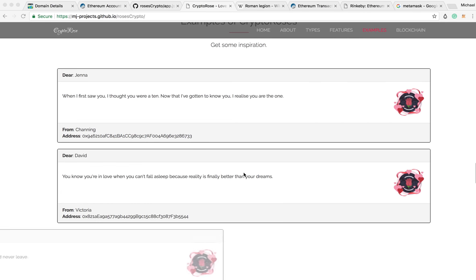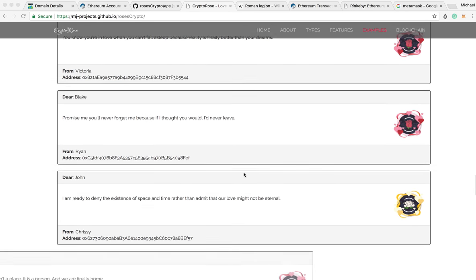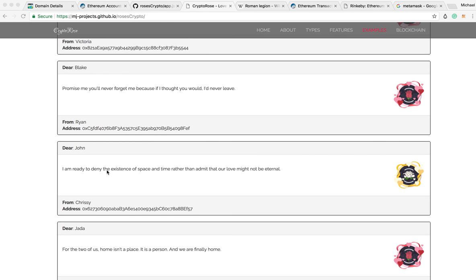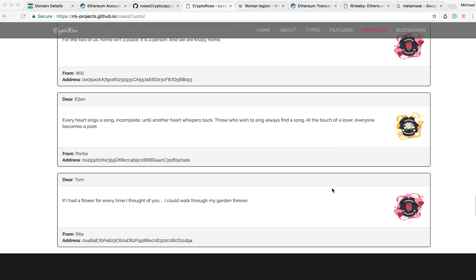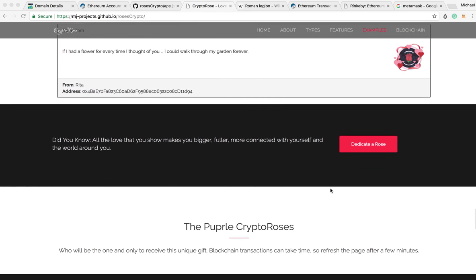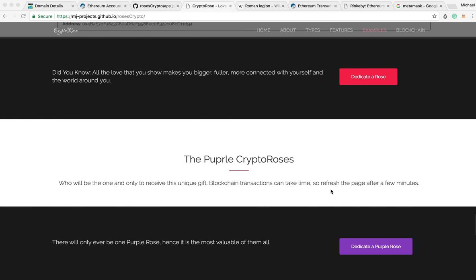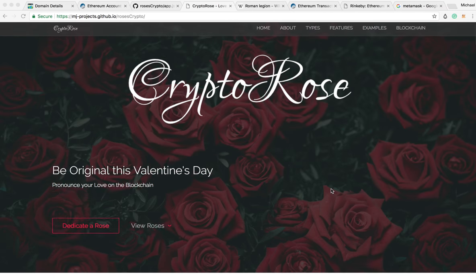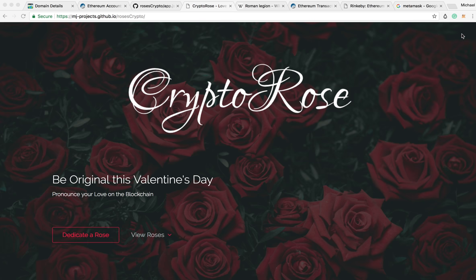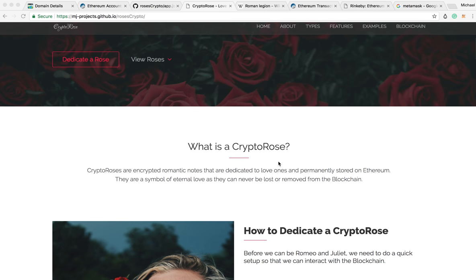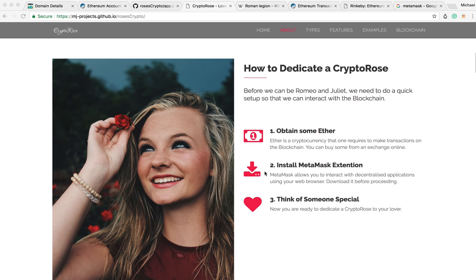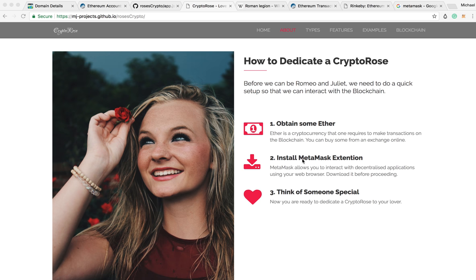Over here are a few examples of what they would be. For instance: 'I'm ready to deny the existence of space and time rather than admit that our love might not be eternal.' Some really romantic stuff like that. What we've done now is put this on something known as the Rinkeby testnet. The Rinkeby testnet is the Ethereum testbed where you deploy your contract before you put it on the main net to see if there are any bugs. How you guys can participate is if you go to a website and get MetaMask.